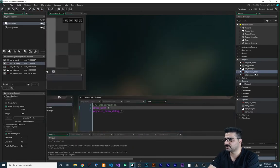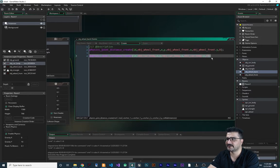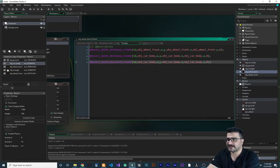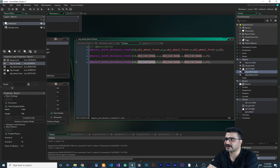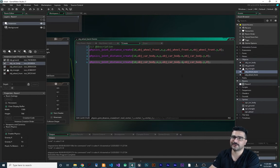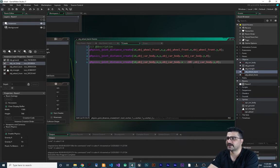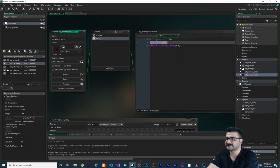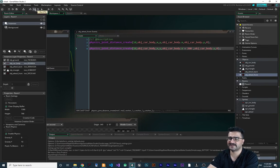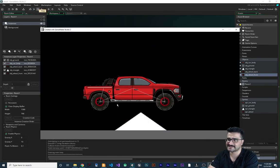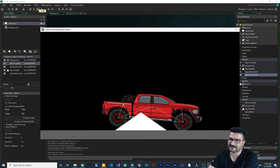Let's go to `obj_wheel_back` in the create event and add another distance joint to the car body, but offset the x position by minus 200. Then copy this for `obj_wheel_front` in its create event and use plus 200 instead. Now let's check the draw debug to see the result.